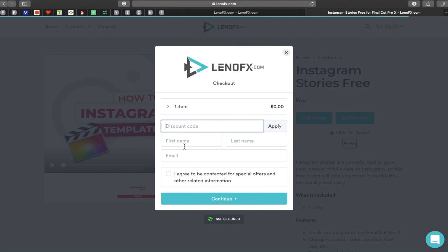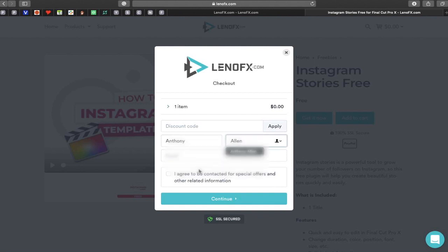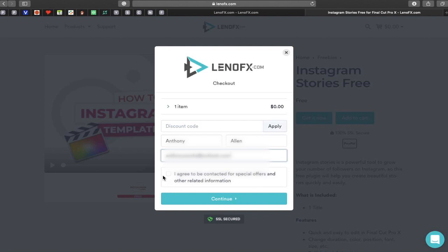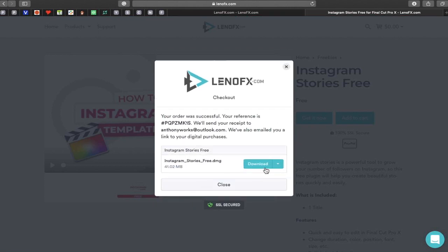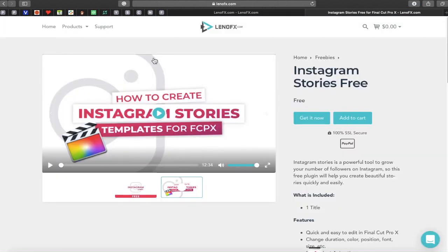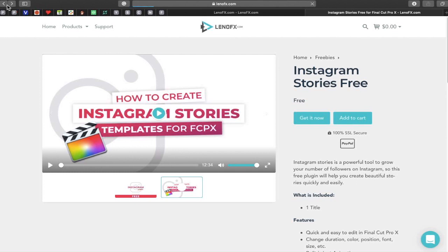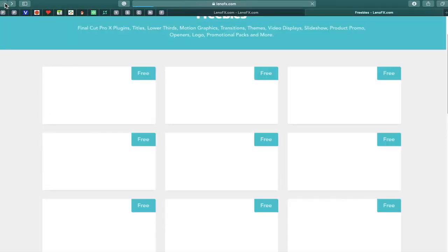I don't have a discount code. You enter your name, last name, and email — I'm going to blur the email I'm putting in here for confidentiality. You agree to special offers and related information, then agree to the terms and conditions, which you can read if you choose. Then it's as simple as clicking the download button. There it is, downloaded and ready to install — no problems, no issues. That's me downloading a plugin on screen, showing you how easy it is to download a free plugin on this website.